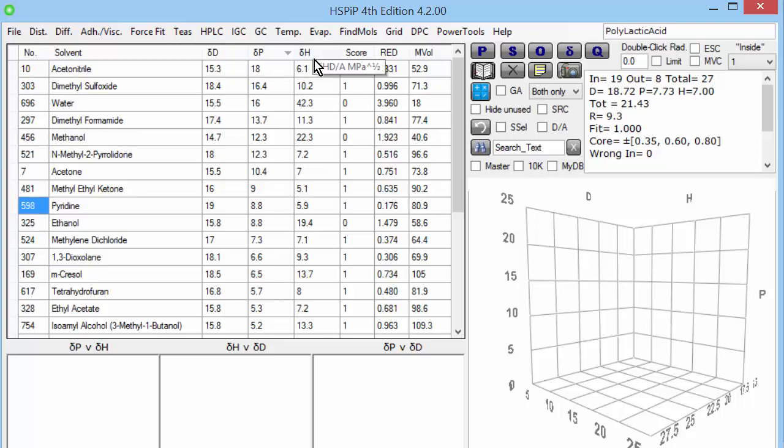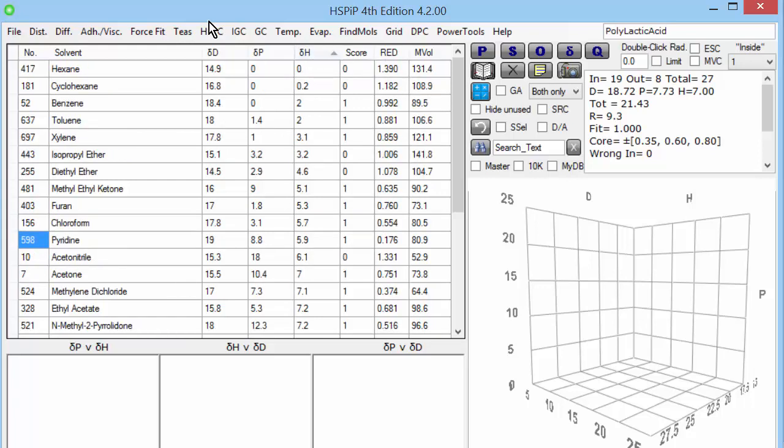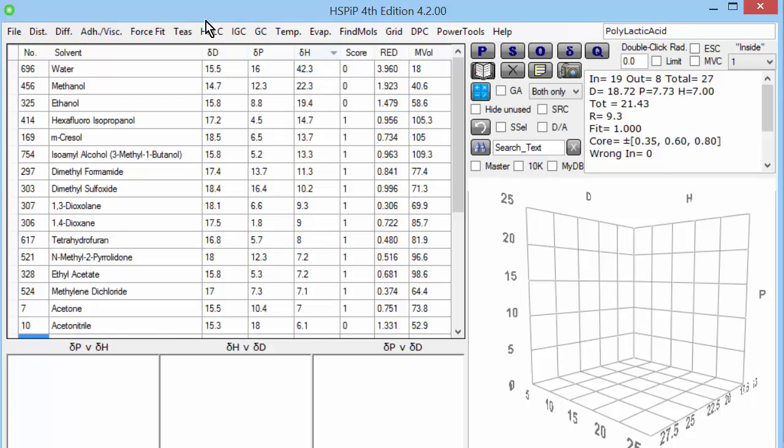The third parameter is DH, which is hydrogen bonding. And again, if we sort, then hexane has none of it. And at the other extreme we have water with lots of it, methanol with plenty of it, ethanol with somewhat less. Because the extra CH2 group going from methanol to ethanol dilutes the amount of hydrogen bonding.